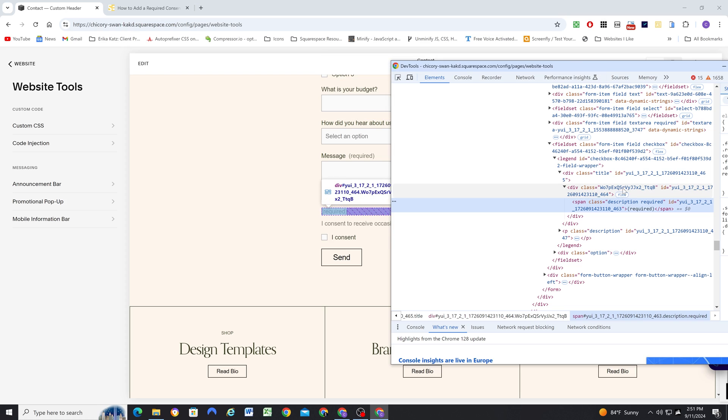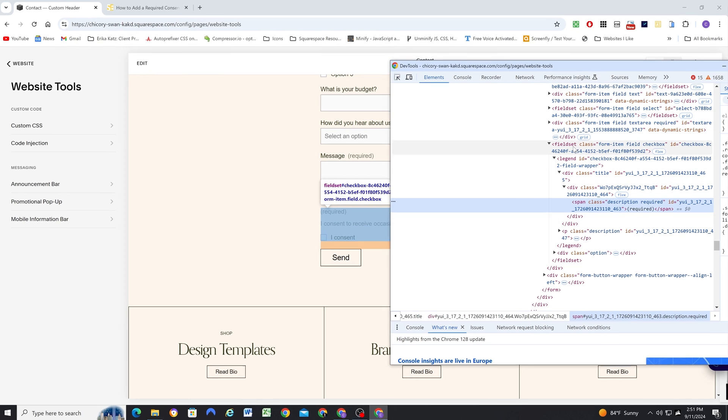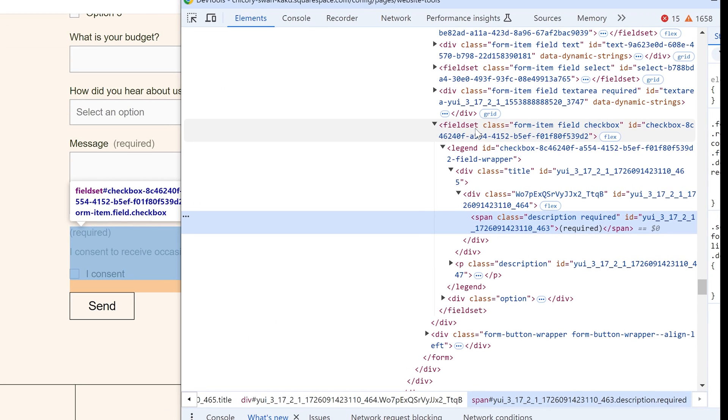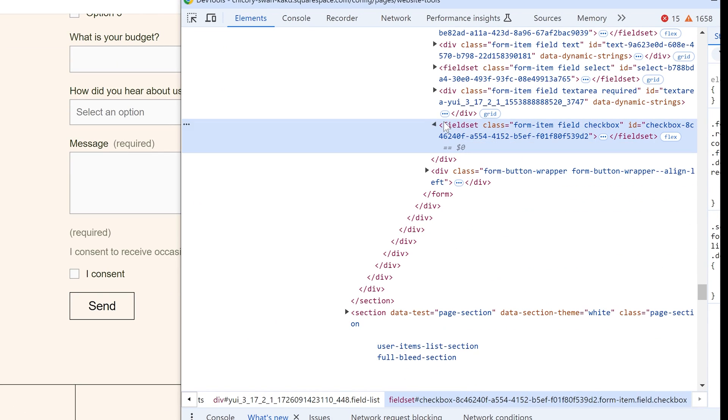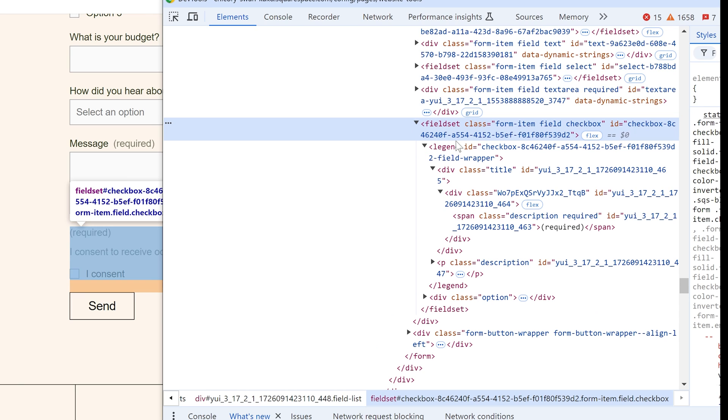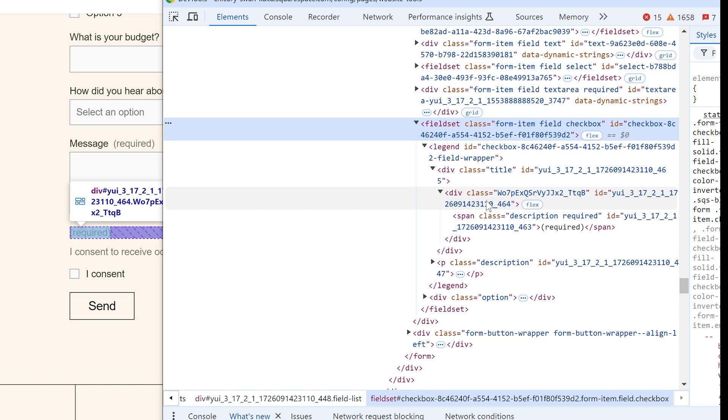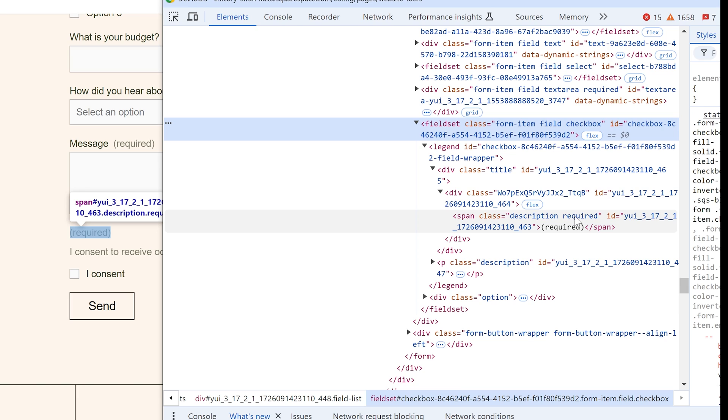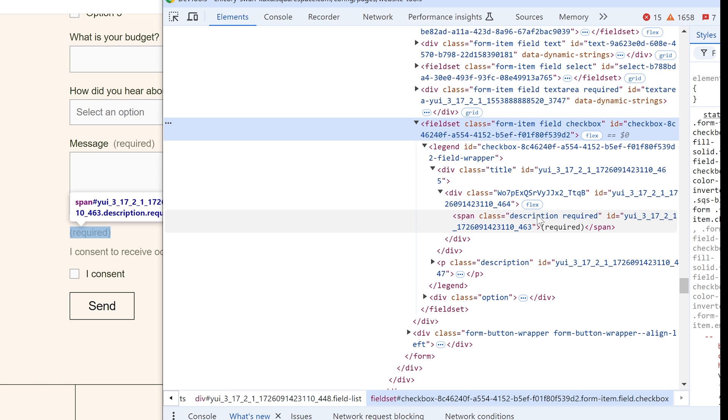So basically, we have different fields here. And so we can see this field has a class of checkbox, which identifies that this type of field in the form is a checkbox. And then inside of that checkbox, we have a title. And then inside of the title, we have a div that contains a span with a class of required.